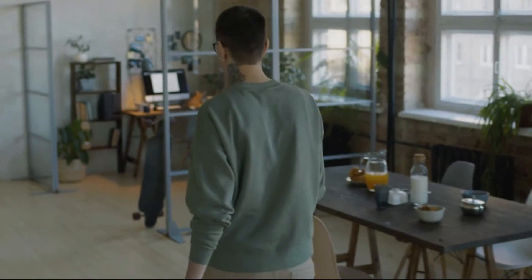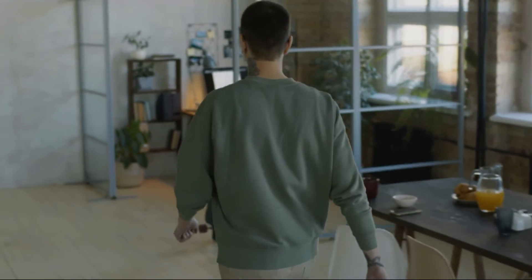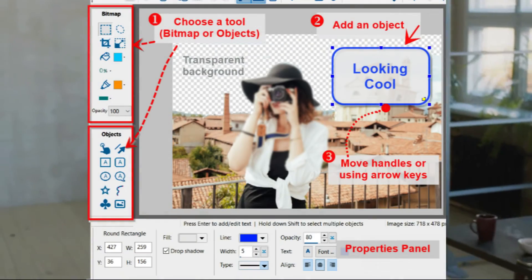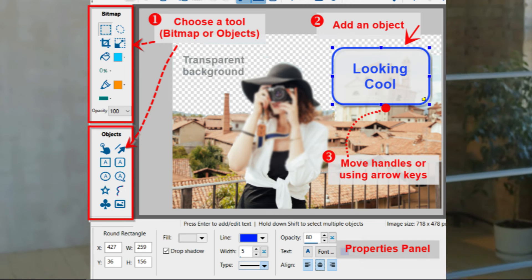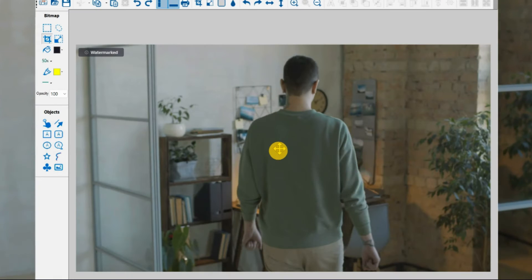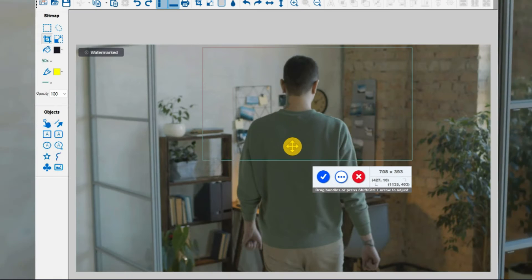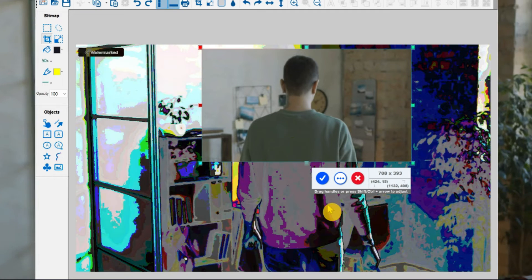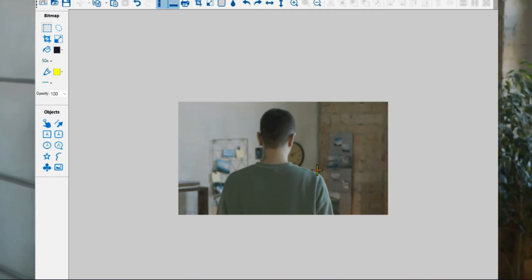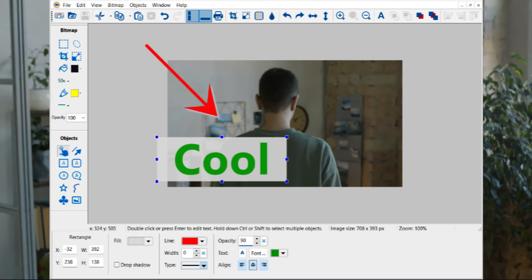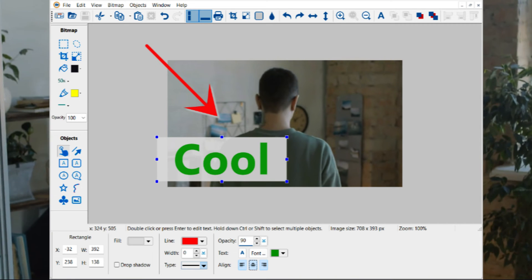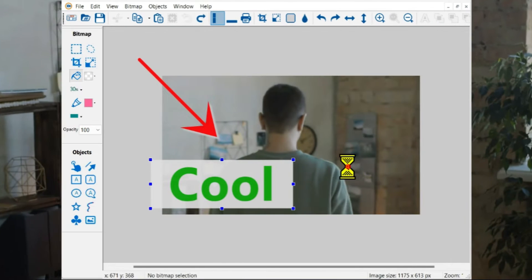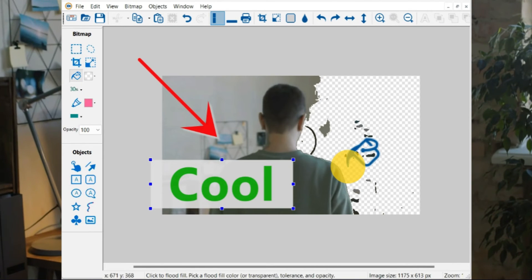Once you have your screenshot, make all of your image editing in ScreenHunter. Get your point across by cropping, resizing, adding arrows, text, highlights and more.